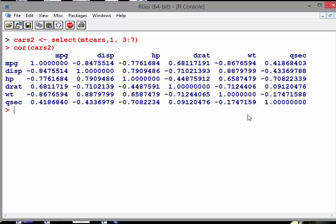here is see if we can use the ggally package to help us visualize that. So install ggally, remember the capital Gs there. Our dataset is called cars2.